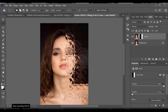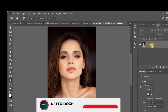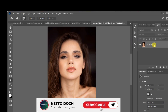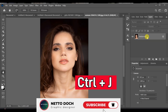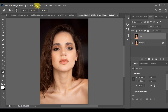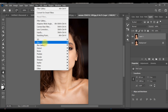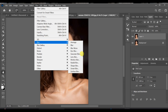Hello guys! In this video, I'll show you how to create a realistic glass effect in Photoshop. First, make a copy of your image by pressing Ctrl+J. Now go to Filter > Blur > Gaussian Blur and set the radius to around 2.7.